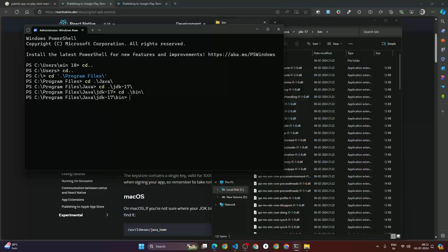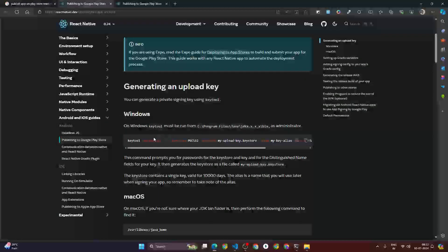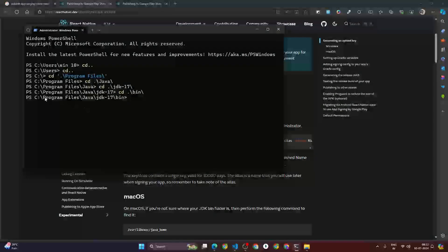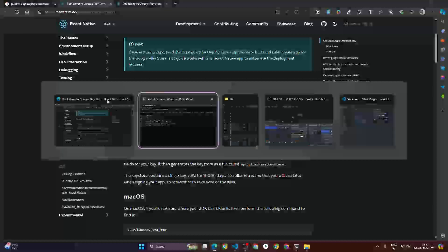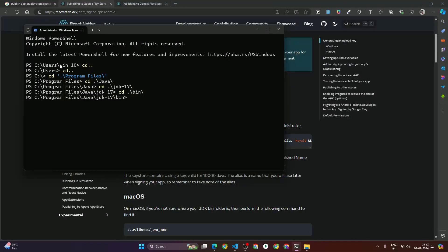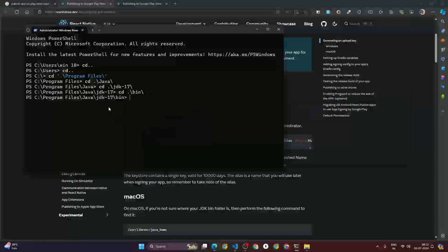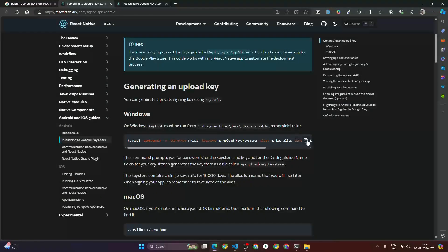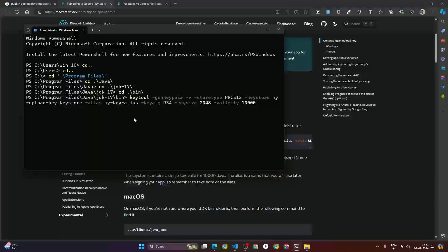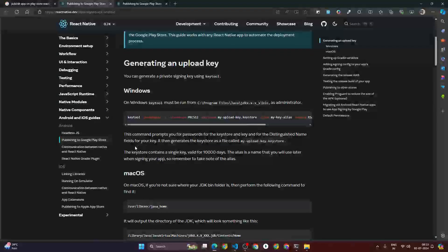So this is how we navigated to C:/Program Files/Java/JDK/bin as the documentation mentioned. Now once we're in the bin directory, you have to copy the keytool command — something like 'keytool -genkeypair' — and paste this command into your terminal.